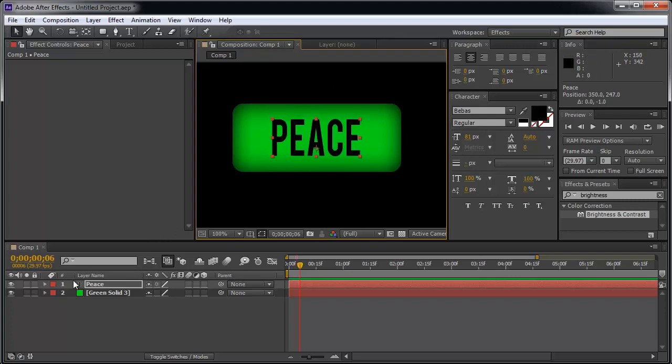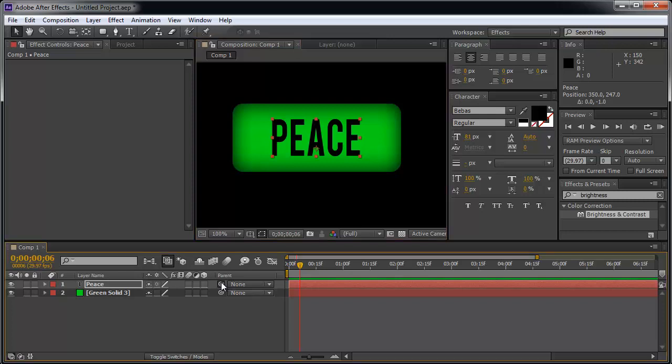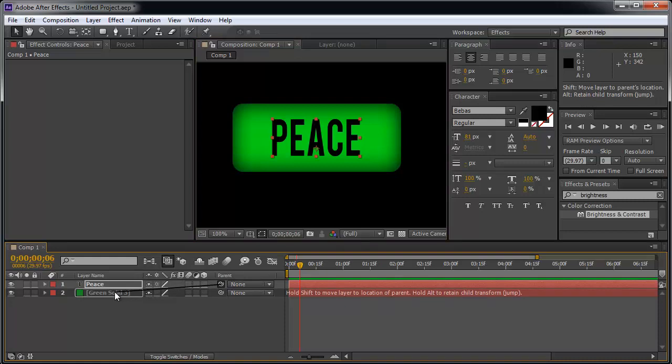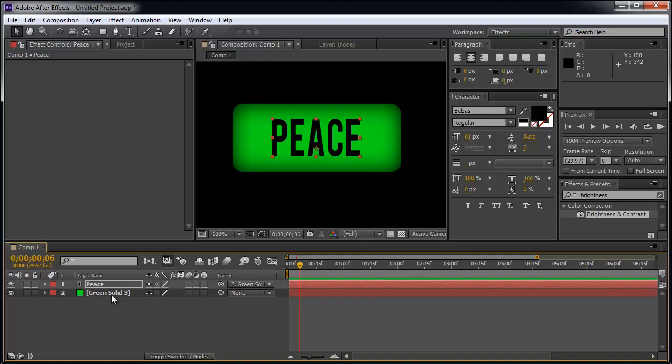We have this text layer, you can see down here, and we have this green solid. Now what I'm going to do is, I'm going to click on this little squiggly circle and drag it from the text layer all the way to the green solid. What this means is, the text parent is now the green solid.